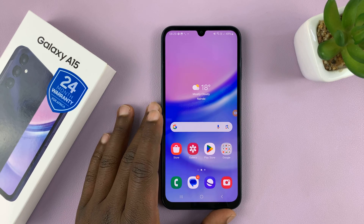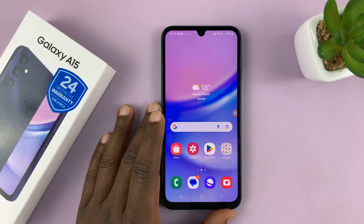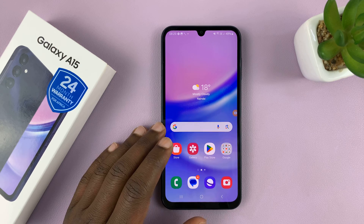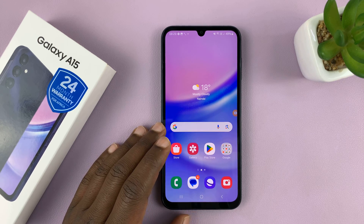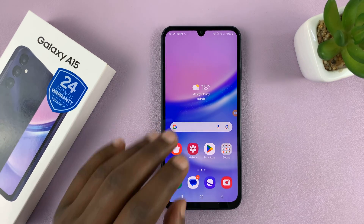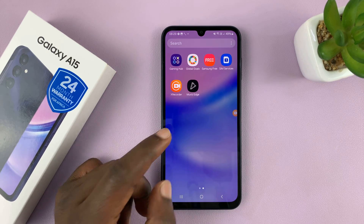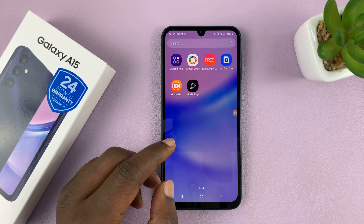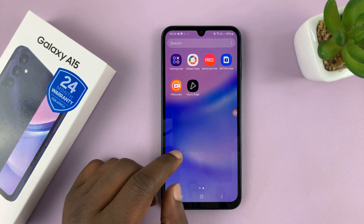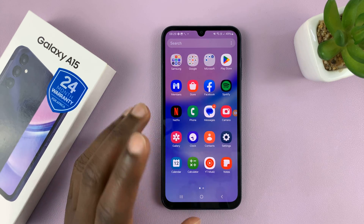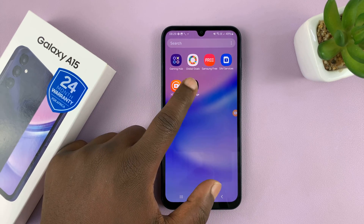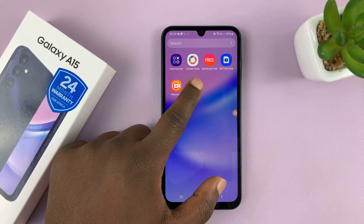So I'll be showing you how to uninstall apps on your Samsung Galaxy A15. Now this is going to be very simple. All you need to do is go to the apps screen, find the app you want to uninstall, long press on it.